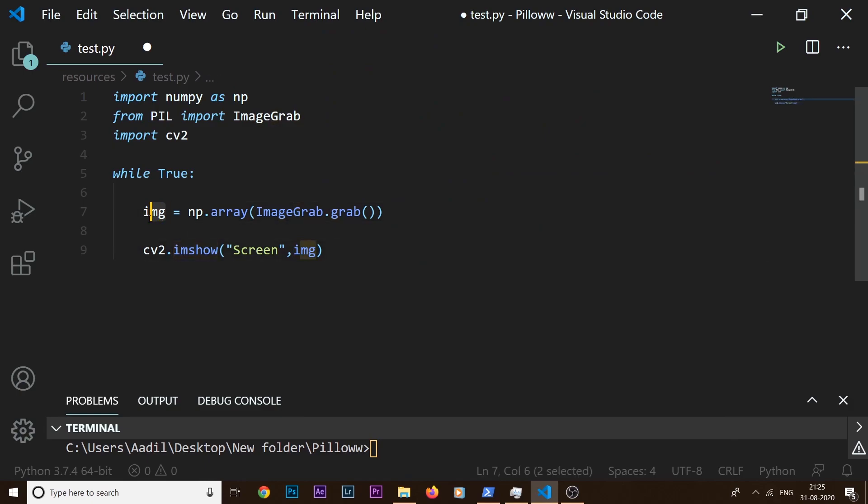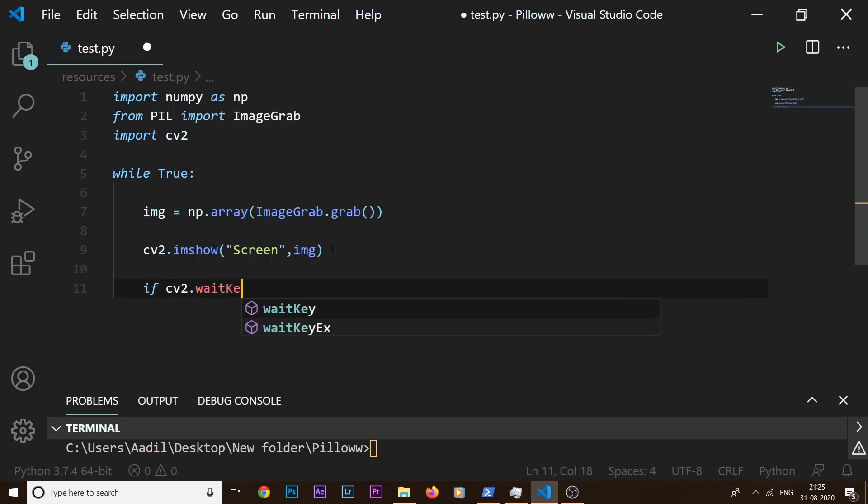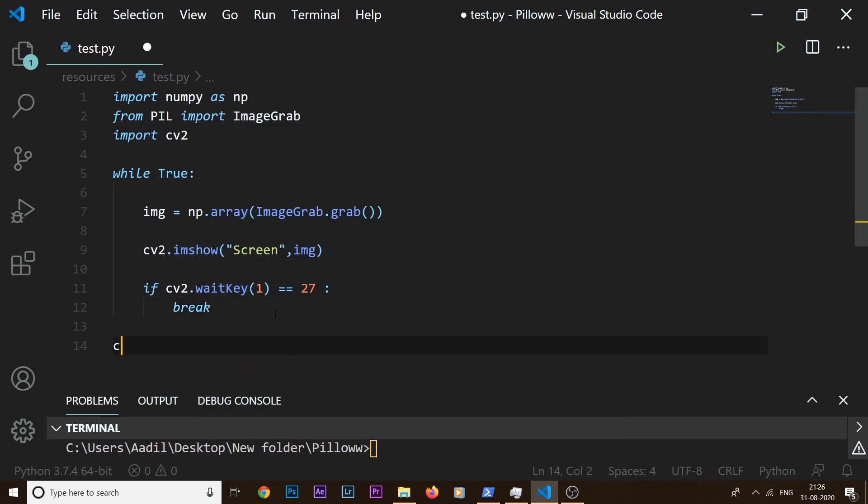So now if I write if cv2.waitKey(1) equals 27, which is for our escape key, so if I press the escape key then I want to break out of the loop. And in the end I can say cv2.destroyAllWindows().